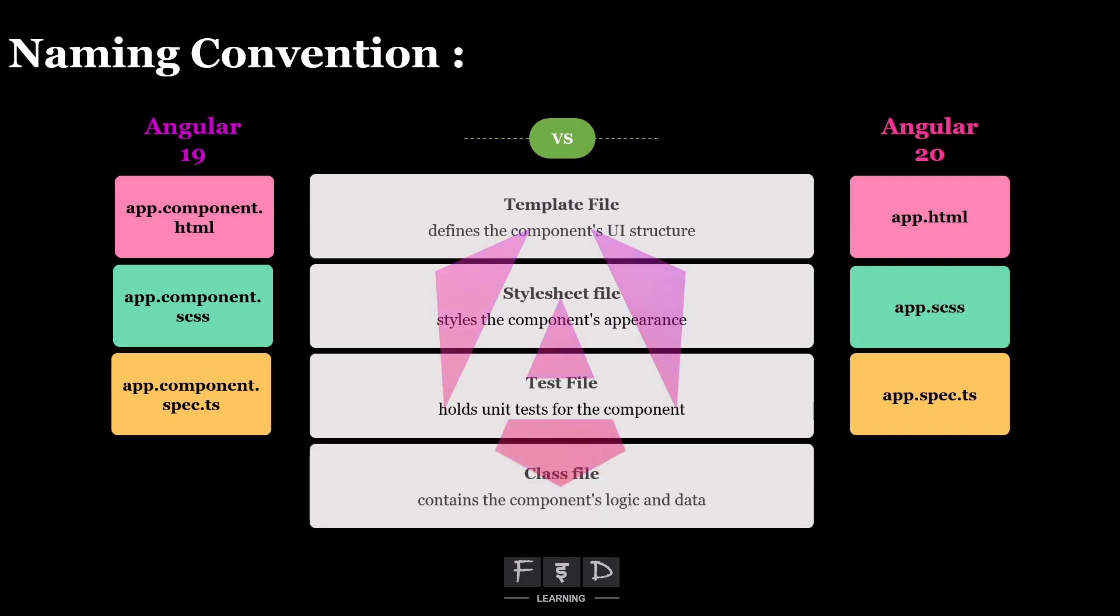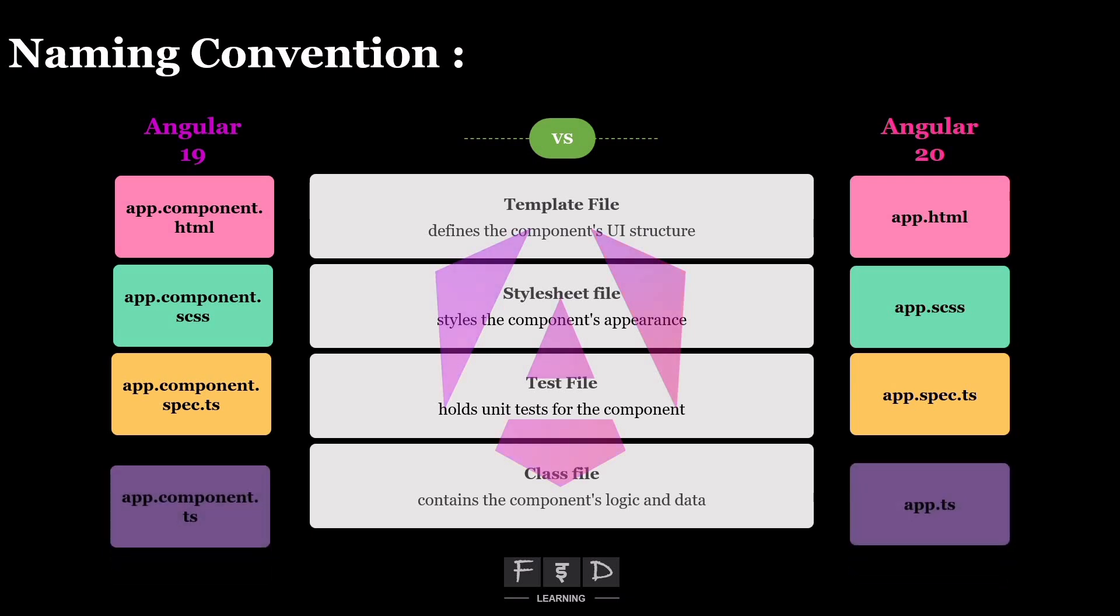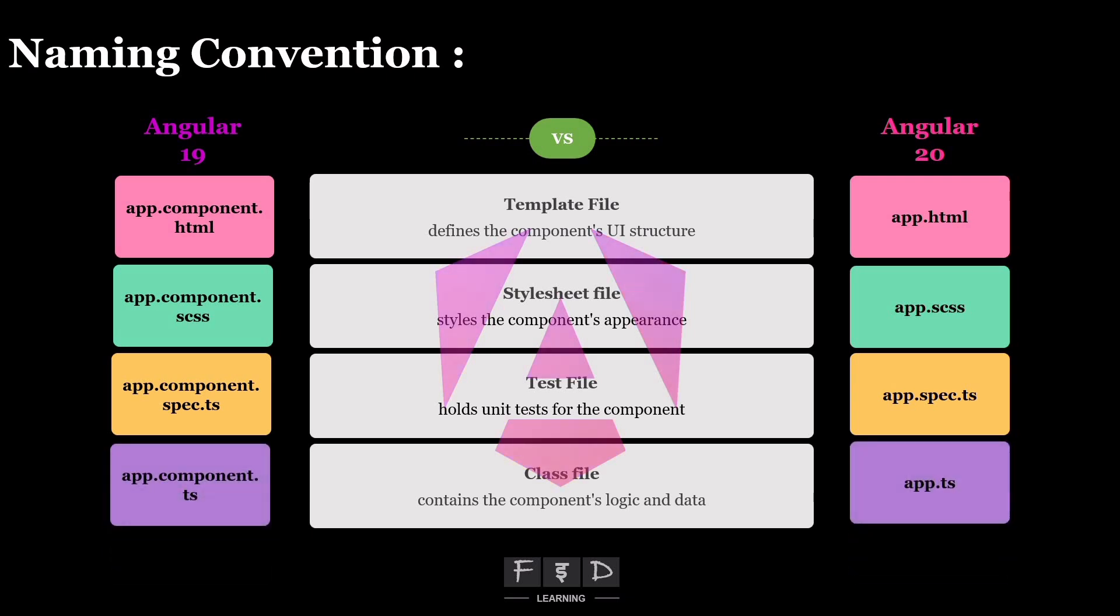And last, the class file, which contains the component's logic and data, called app.component.ts, becomes app.ts. So if you notice, the component prefix is dropped from each file name.